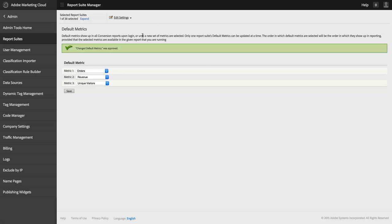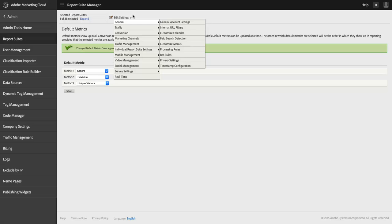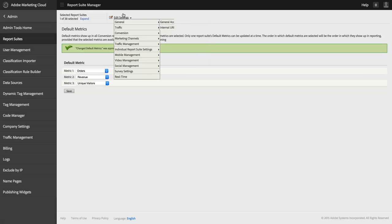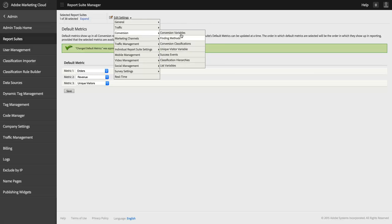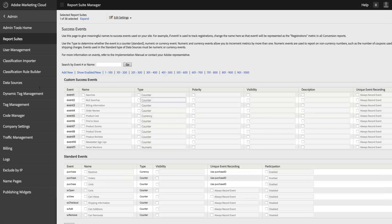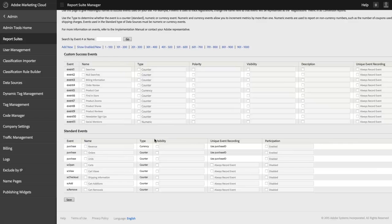One more setting here that's actually pretty new to Adobe Analytics, and that is still in the Admin Console. I can go to Edit Settings, Conversion, and then Success Events. And in here, I see all of my custom events, I've got 11 of them turned on, and all of my standard conversion events.